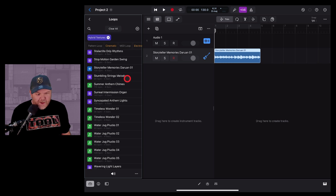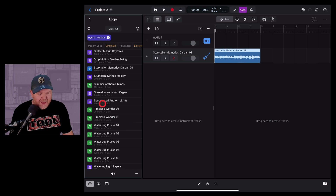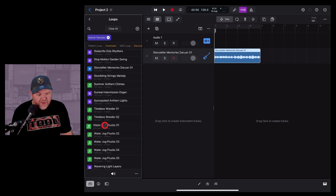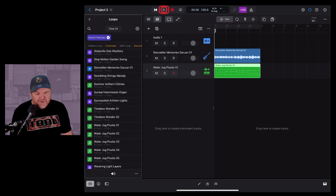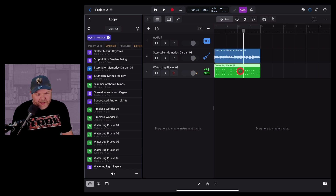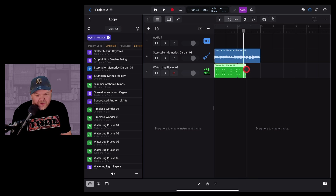The next type of loops are MIDI loops. These differ because they create a MIDI pattern instead of a standard audio loop, meaning we can edit and change the notes being played. Let's grab the Water Jug loop and drag it into the project — it'll line up and match the beat and tempo. Because it's a loop we can grab it and drag to re-loop just the first half if needed.